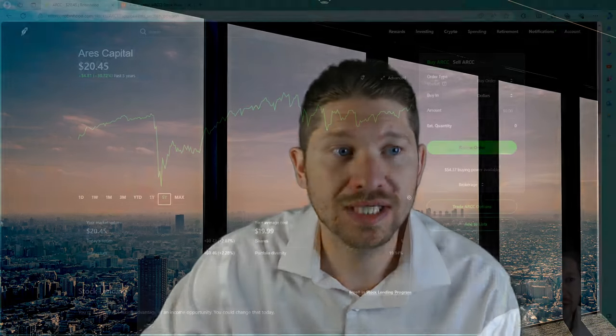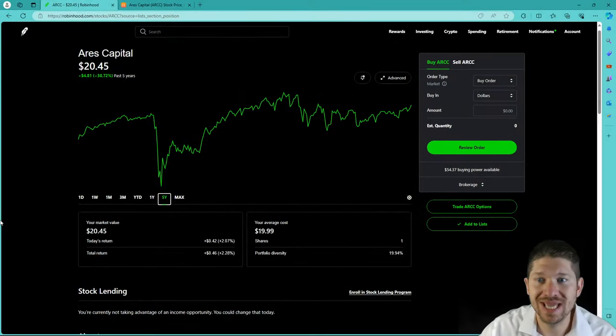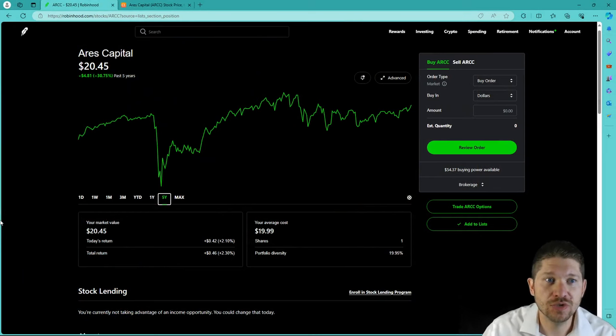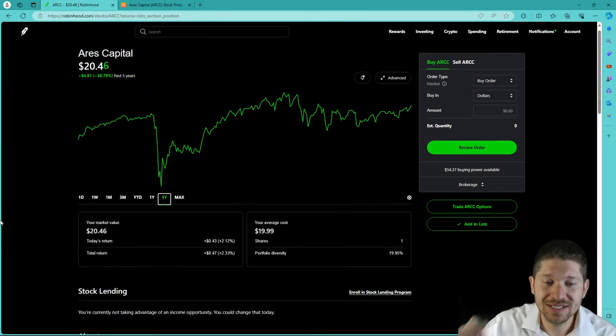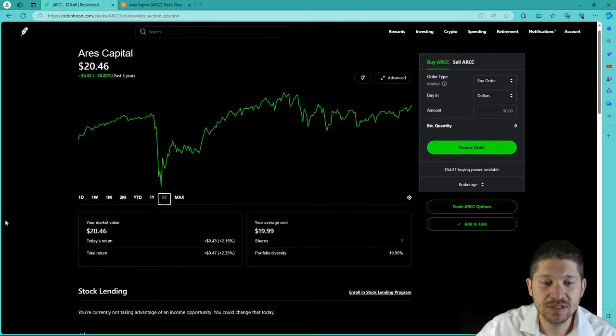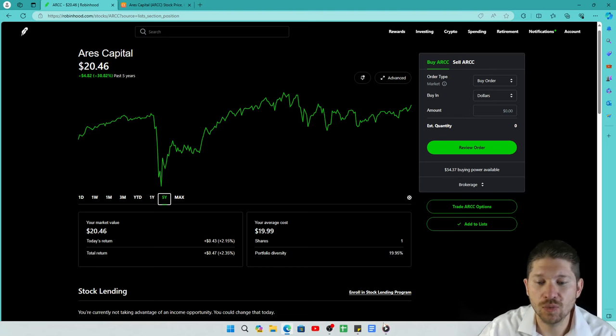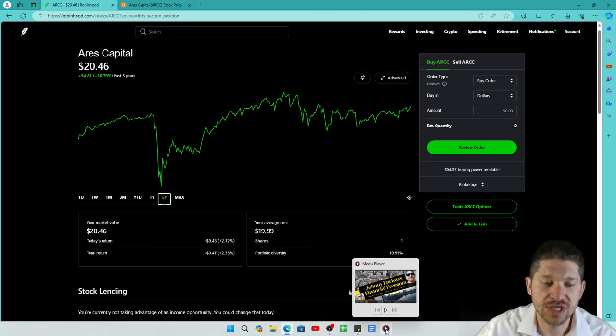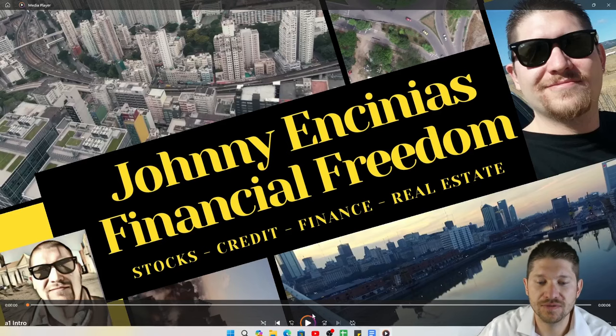Welcome back to the Investing for Beginners community. I'm your host, Johnny. And today, we are actually going to talk ARCC, ticker symbol A-R-C-C. So make sure you smash that like button so you can watch future videos just like this.